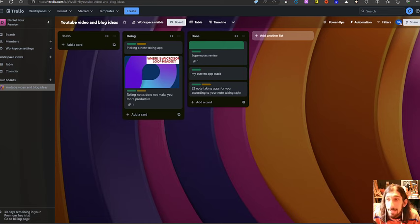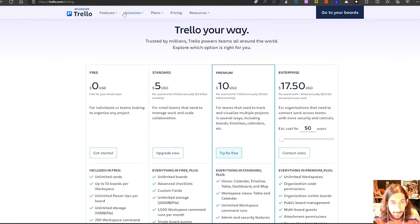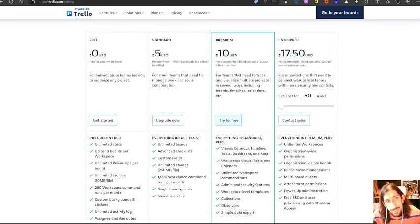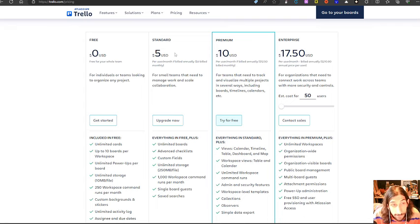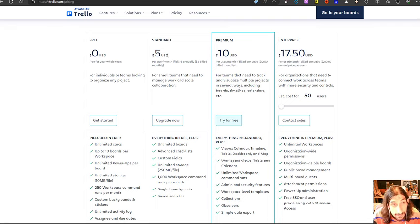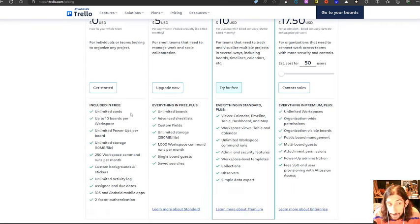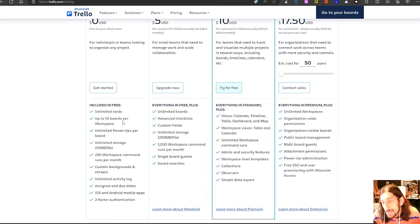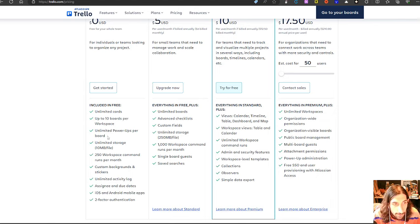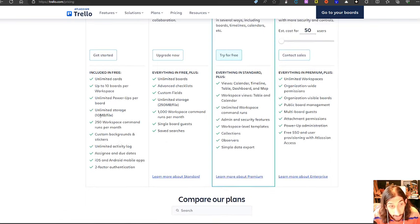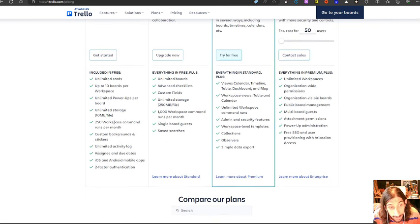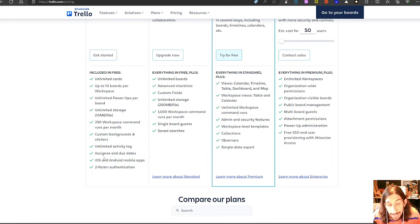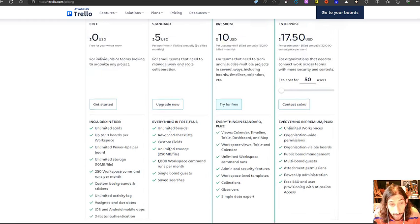But let's take a look at the pricing of this because it is pretty reasonably priced with the standard coming in at five USD each month. The free plan gives you unlimited cards, but you only get 10 boards per workspace, which is a lot of boards for an individual user, but you get unlimited power ups per board, unlimited storage, 10 megabytes per file, 250 workspace command runs per month, custom background stickers, unlimited activity log, assignee and due dates. They have a great iOS Android app as well.